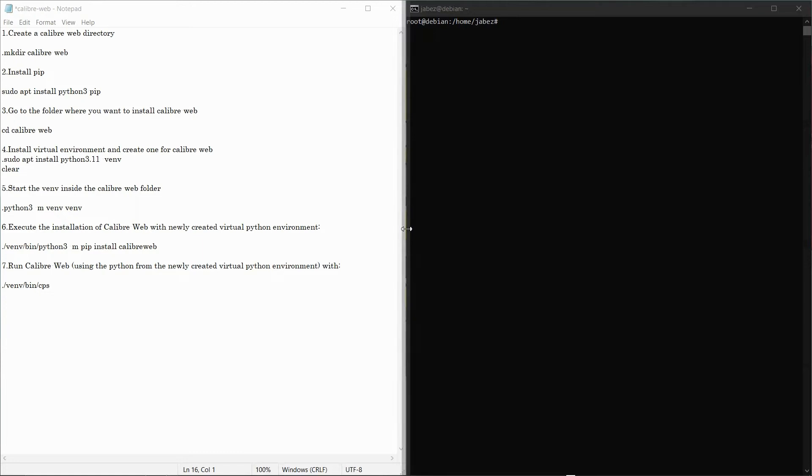Hello! Today we're gonna be doing a Calibre web install on Debian.